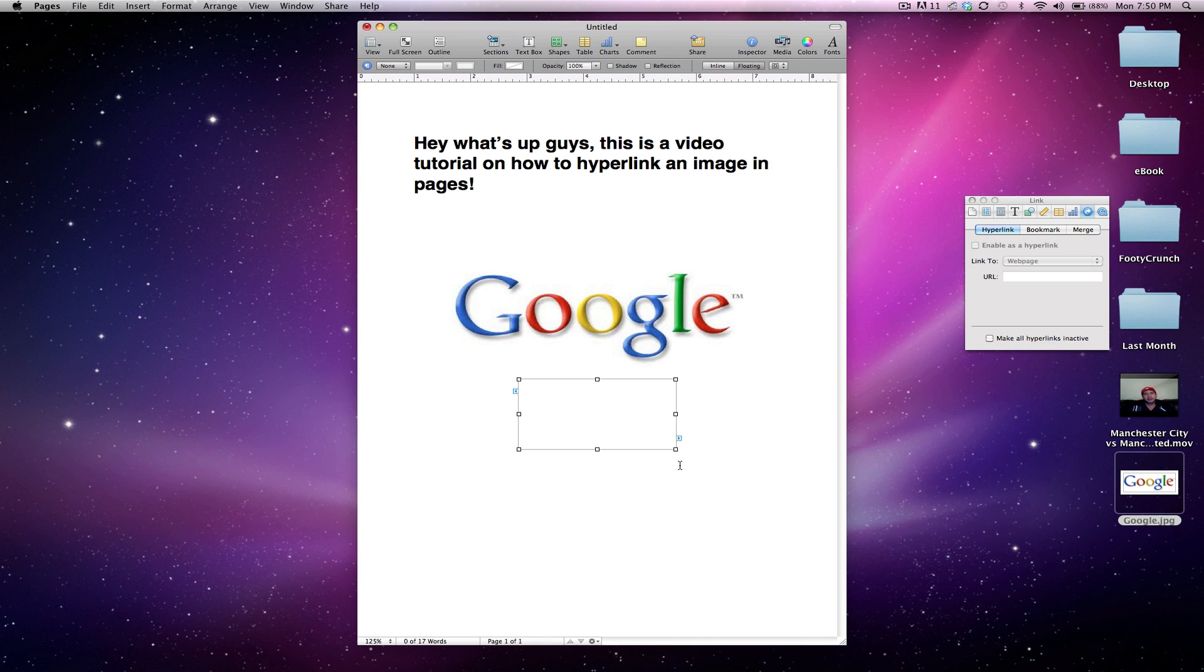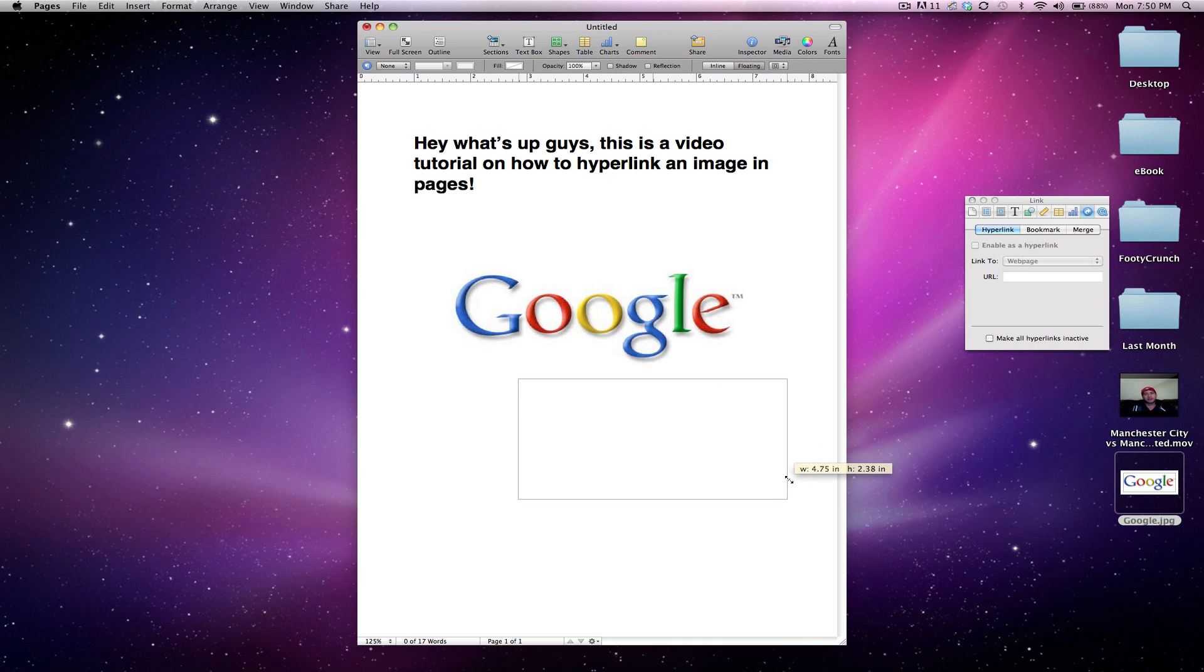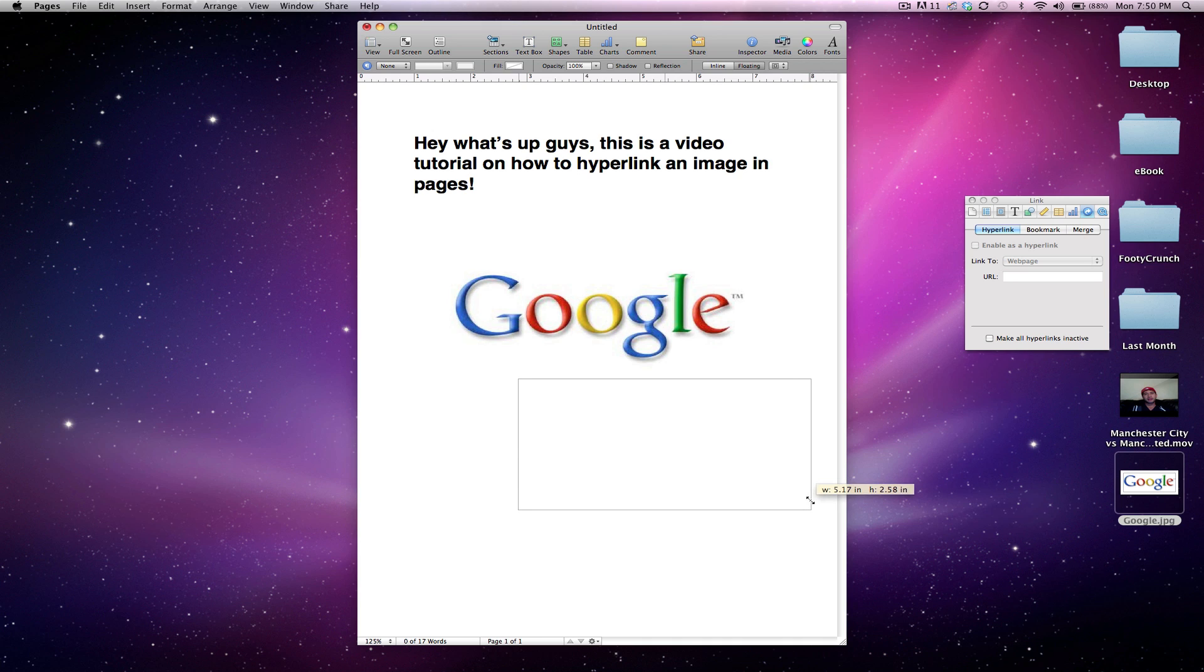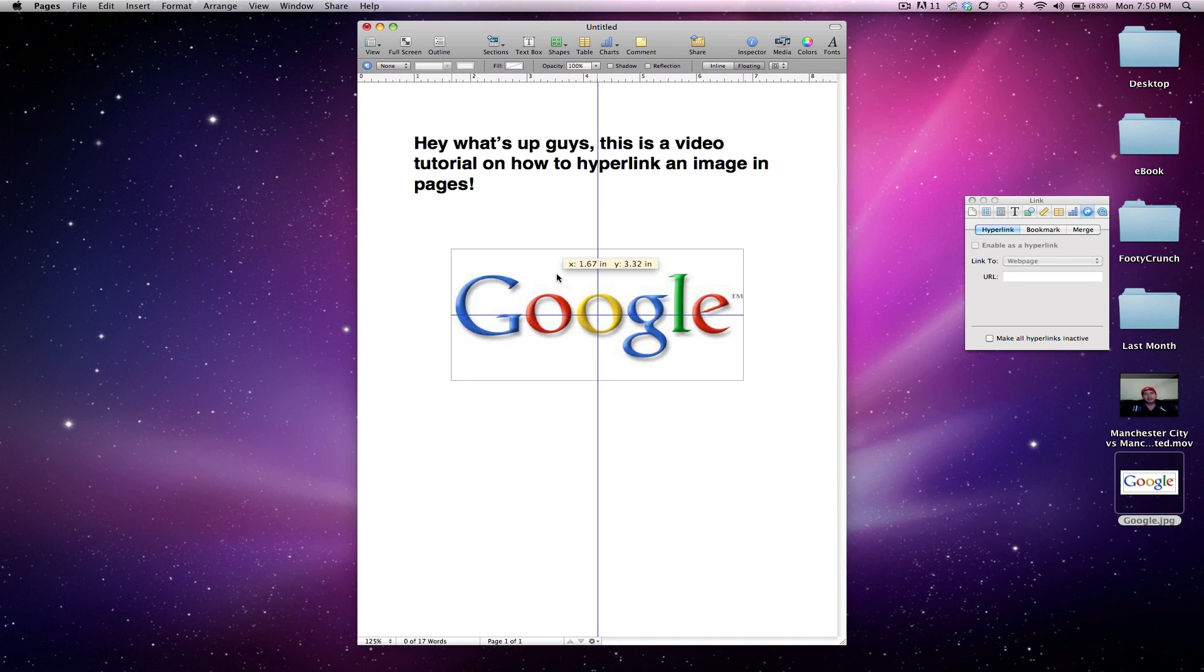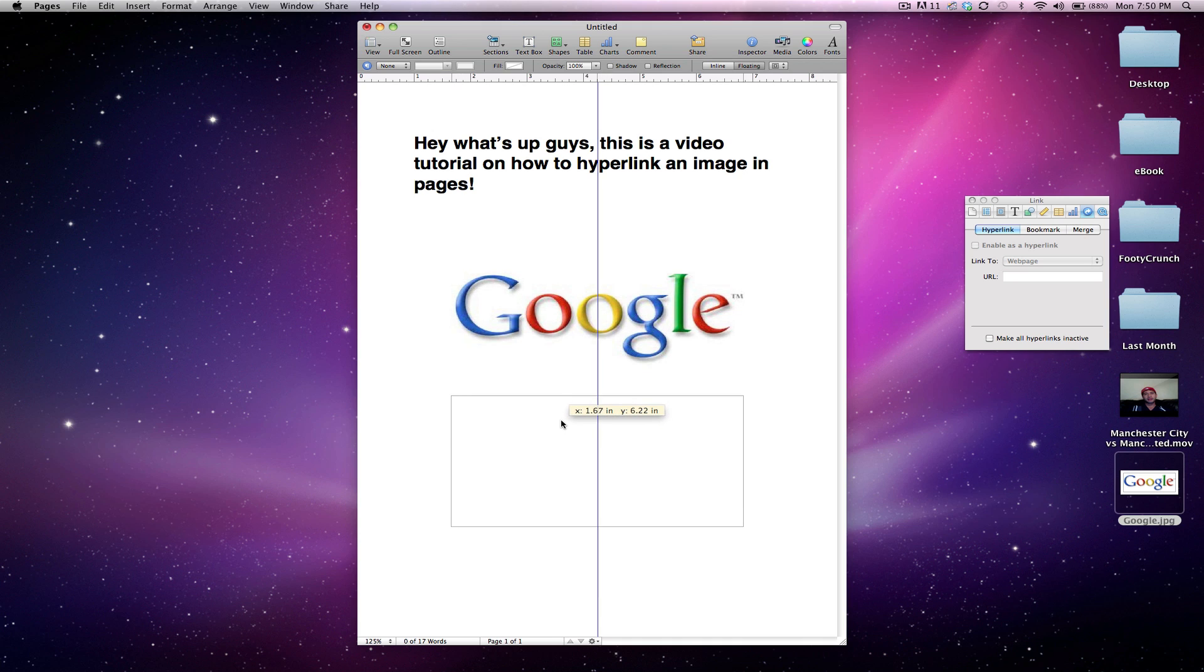click on it. Let's hold shift and just drag it out, make it about the same size as that Google image right here. So now, see how it fits over that? Perfect, right? So let's drag it back down.